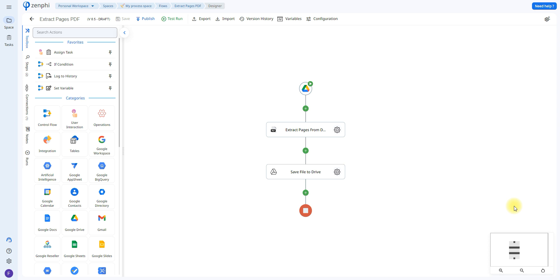The first step to any Zenfee flow is to choose a trigger. In this case we're using the Google Drive trigger. What the trigger does is it's going to be in charge of initiating the flow. So every time, for example this one that is Google Drive, every time a file is added to a certain folder that you choose in your Google Drive, it's going to run through the entire workflow process.